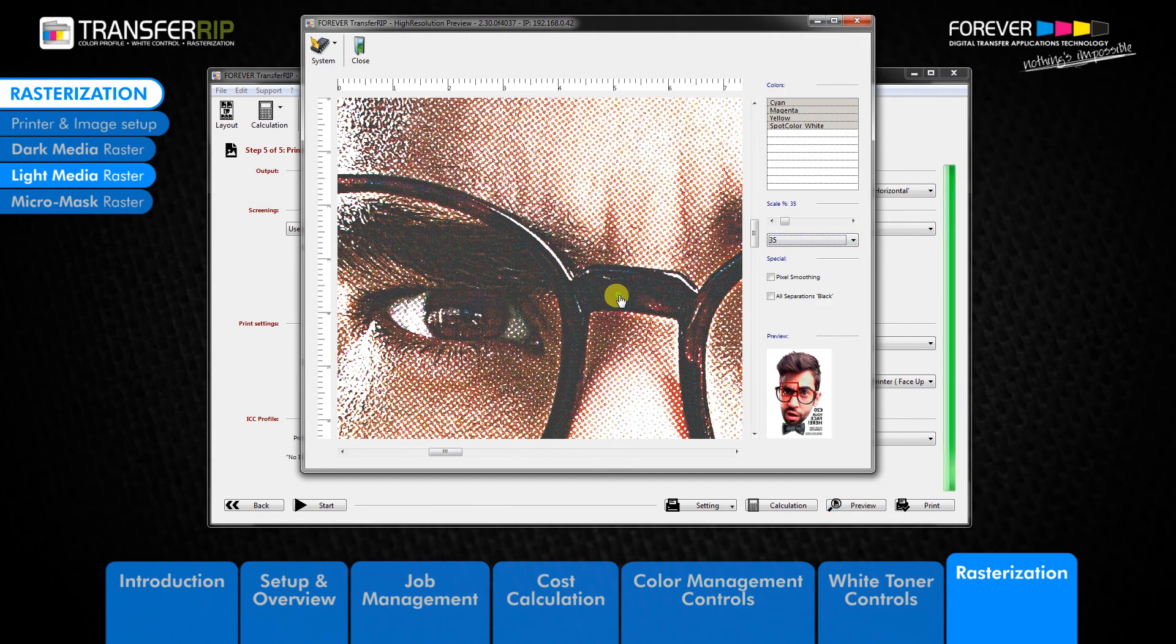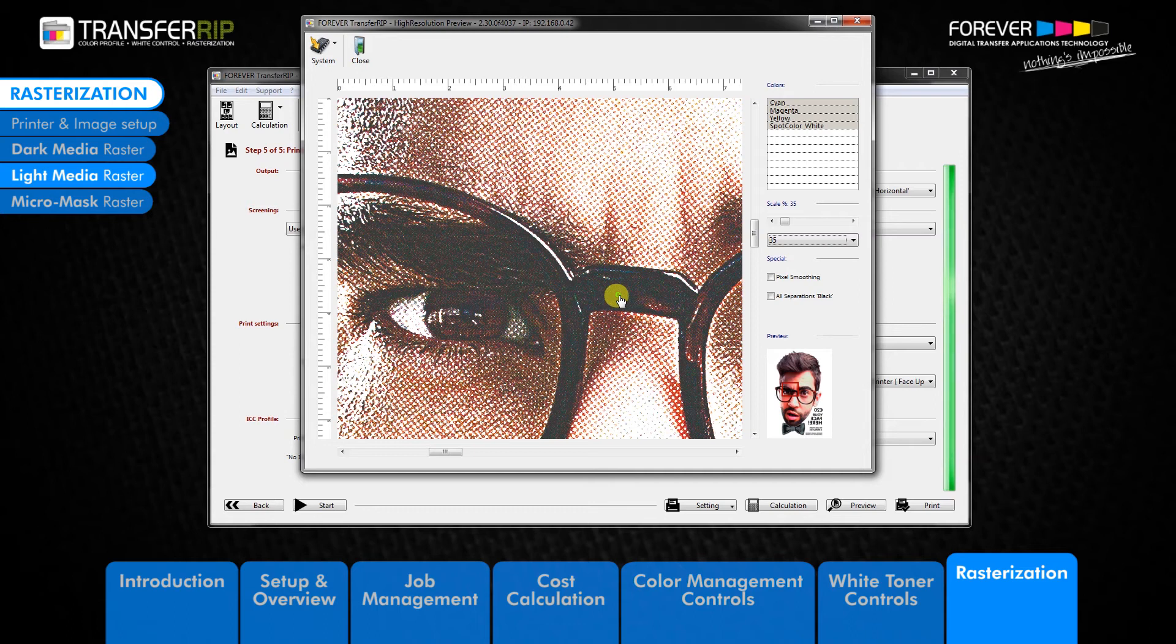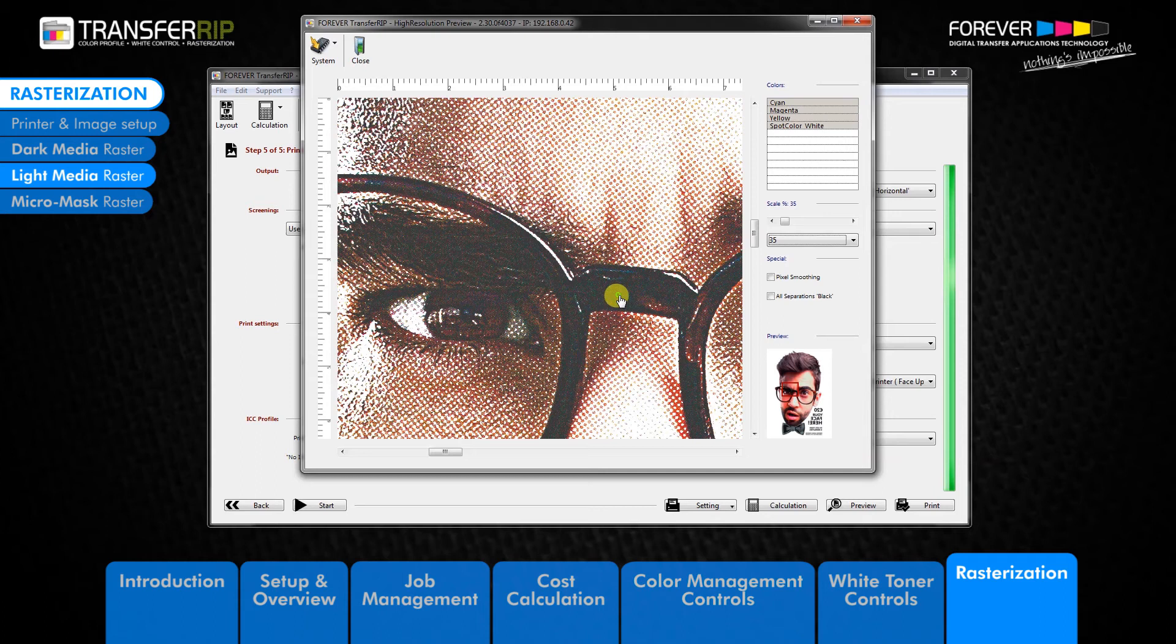We can see that the light media raster looks different. It's different because the light media raster removes the light areas of the image as well as opening up those light areas so that the t-shirt colour can show through.